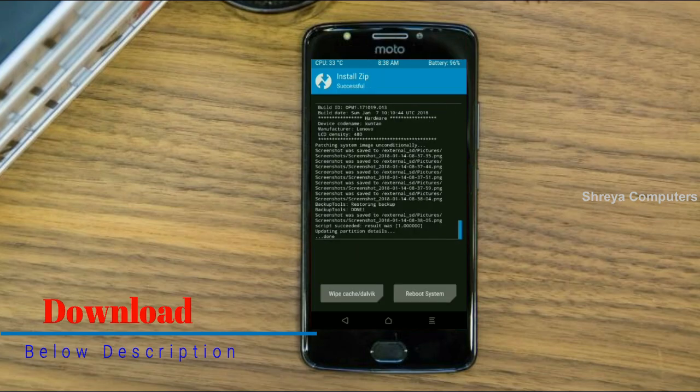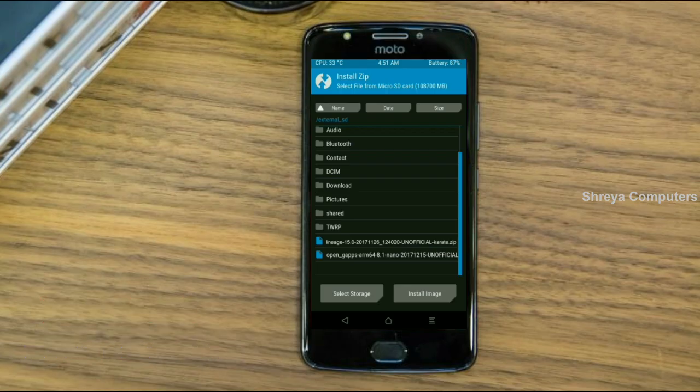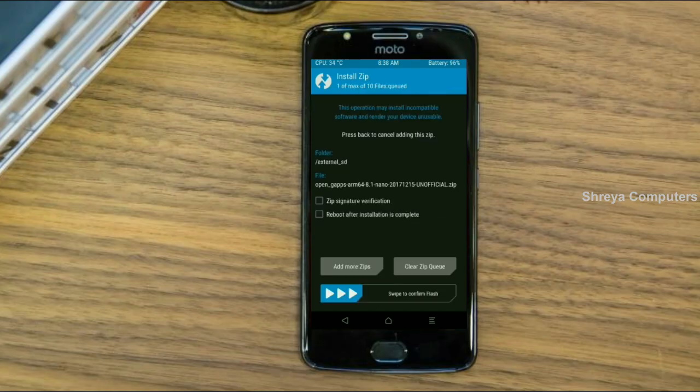Click on the add more zips option and select the GApps package. Here I will choose the nano version of GApps. The versions suitable for this ROM are: Pico, Aroma, Stock, and Micro. After selecting, swipe right to install.